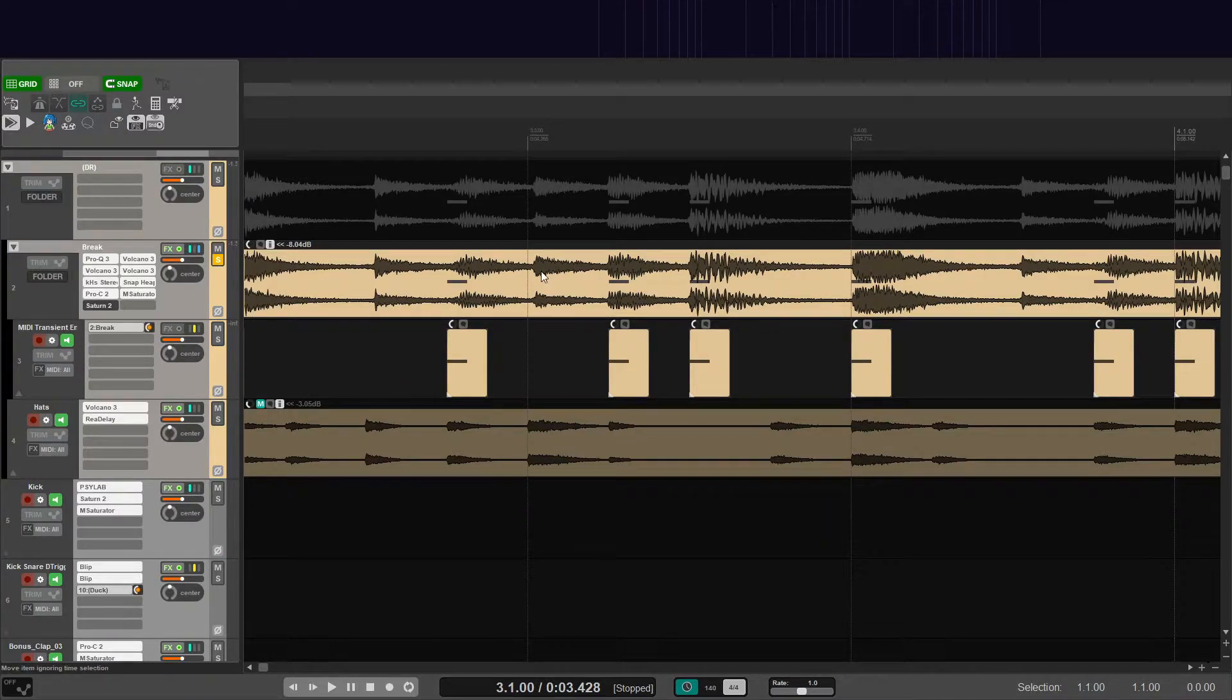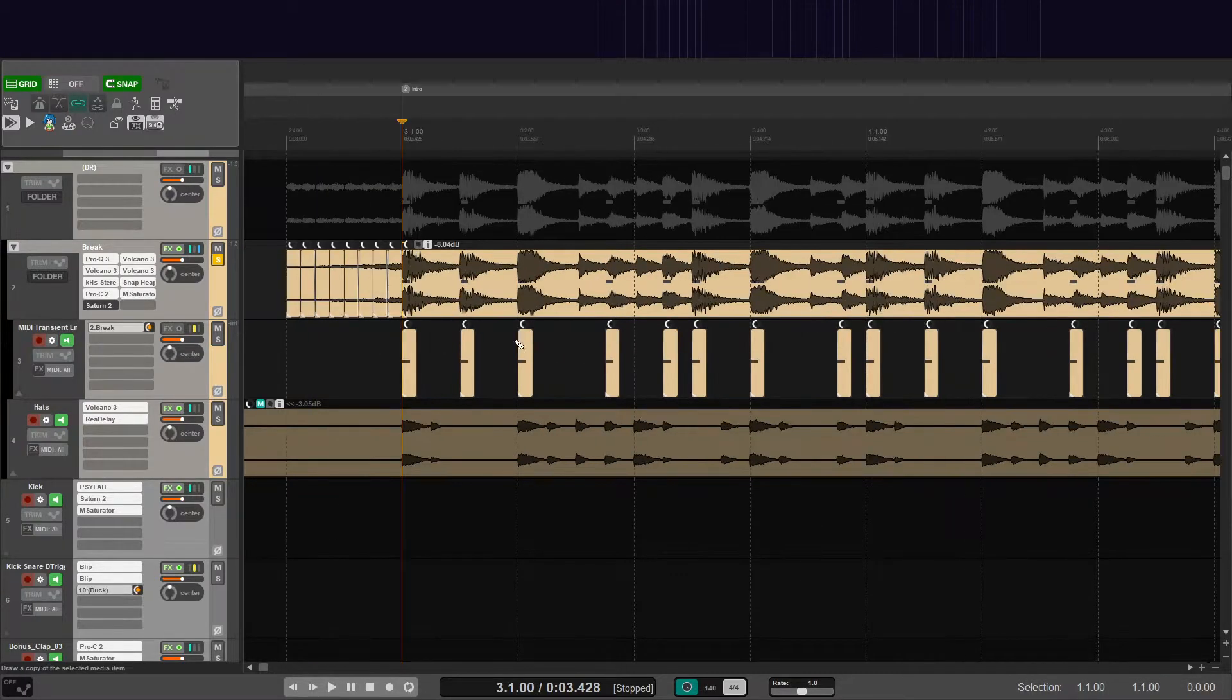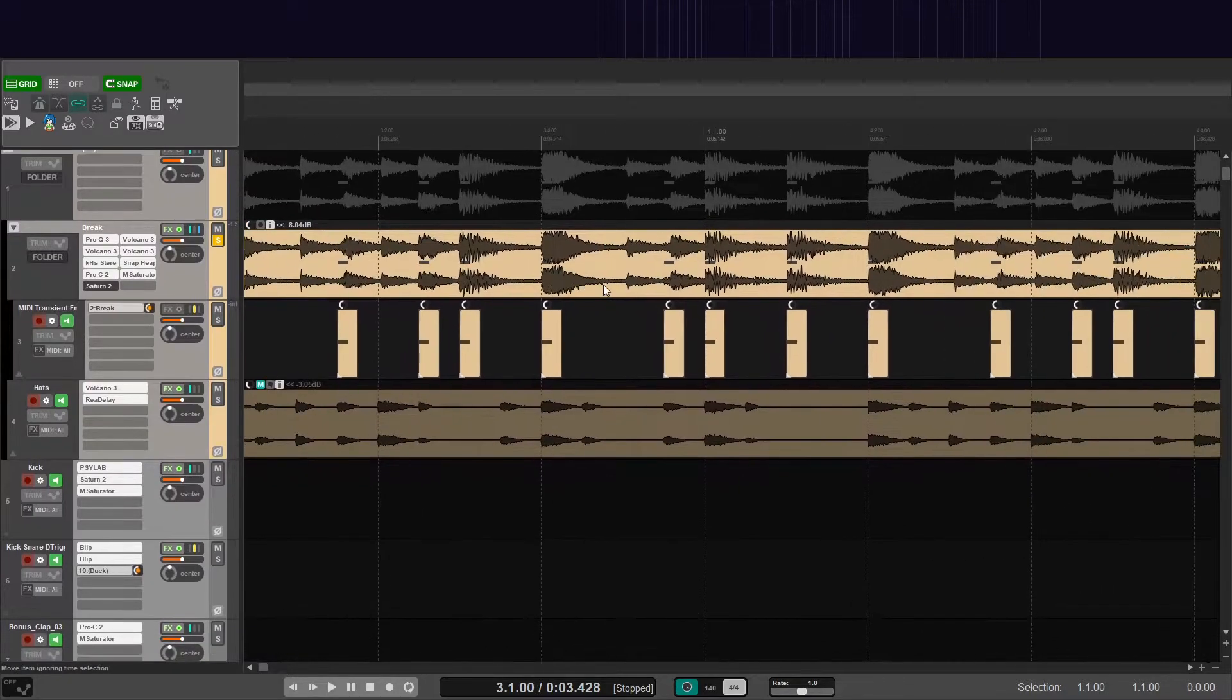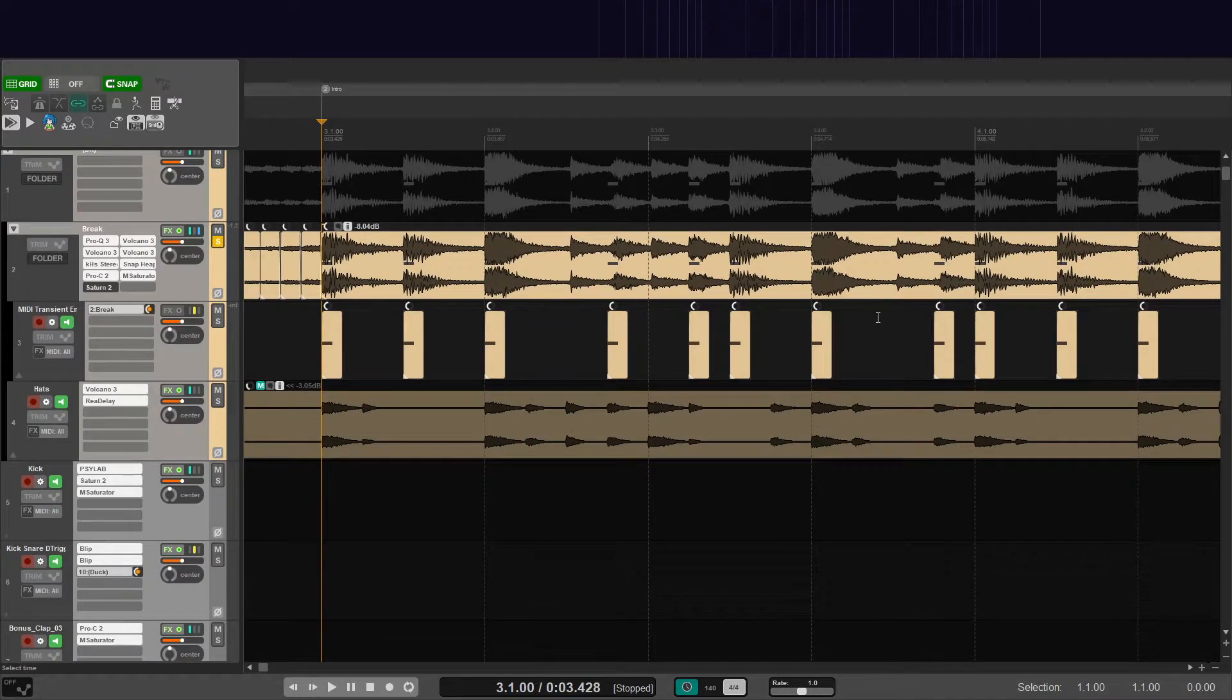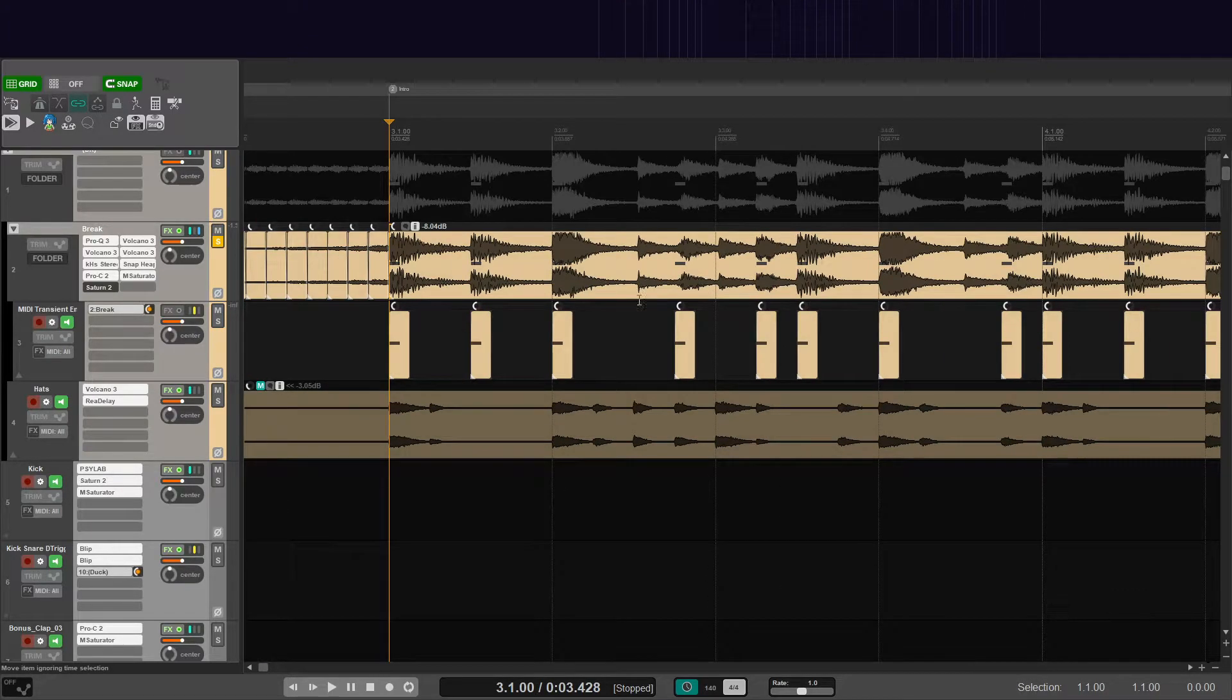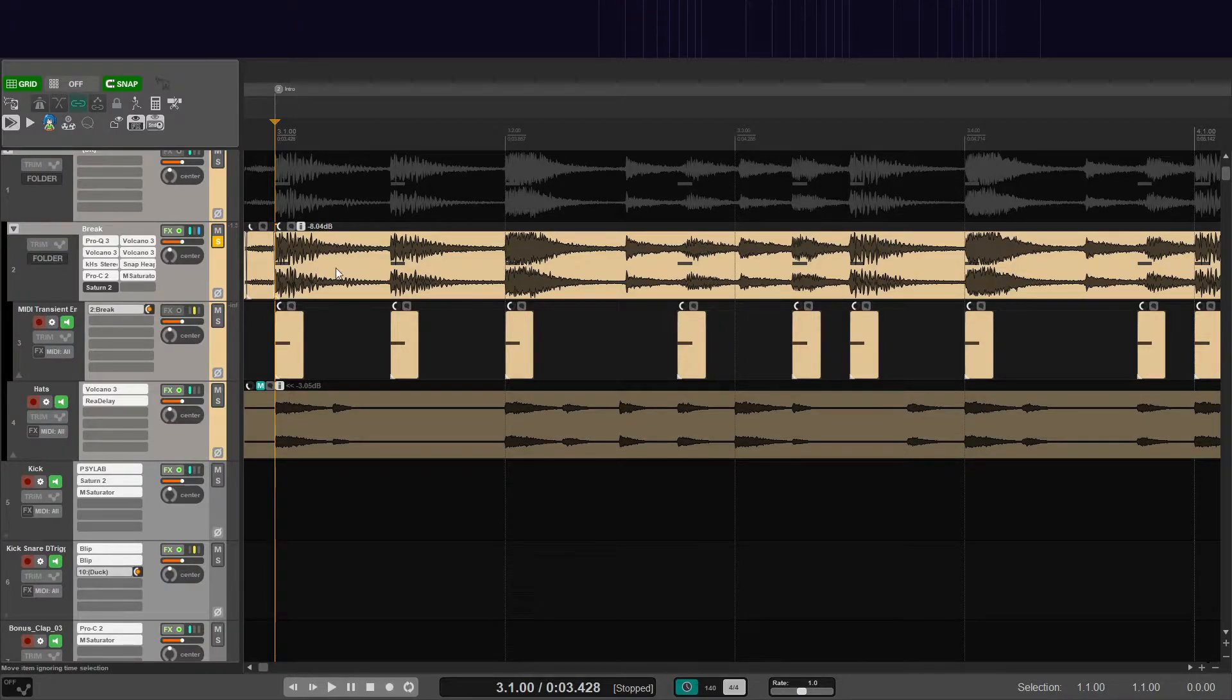But this enables you to not enhance certain elements like hats, for example in this loop, where I kind of just wanted the ghost snares to be enhanced, not really the hats. So this helps with that type of technique, where anything that will be transient enhanced can now just not. And it doesn't cost you to go in and manually automate any plugins to turn on and off or anything like that.